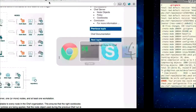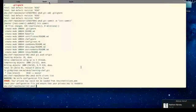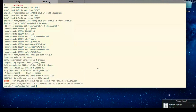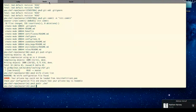We saw an error when Knife ran - it's saying it can't find your private key. This is because we haven't yet configured Knife to connect to OpsCode Hosted Chef. By default it looks in /etc/chef/client.pem. We're not going to use that directory. Instead, we're going to make a new directory in your Chef repo and call it .chef.